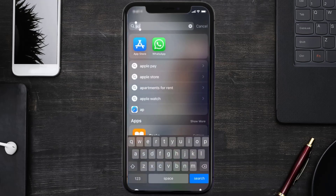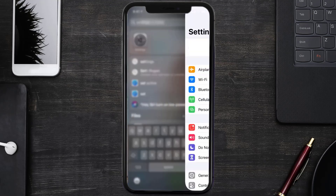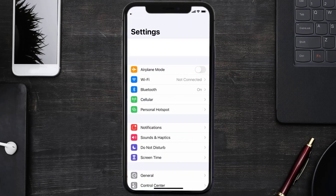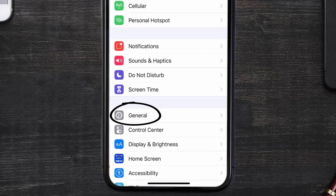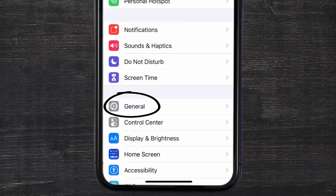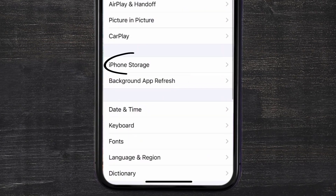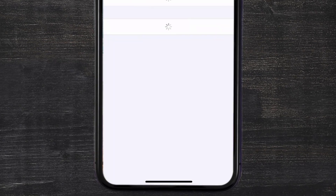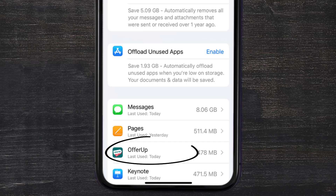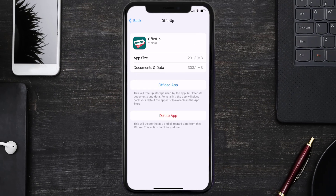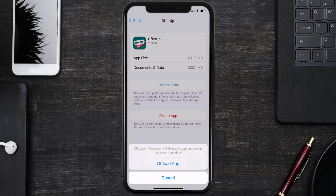If it still doesn't work, you need to clear the app cache. Go to your device Settings, scroll down to General, tap on it, then tap on iPhone Storage. From here, search for the OfferUp mobile app, tap on it, and then tap Offload App.